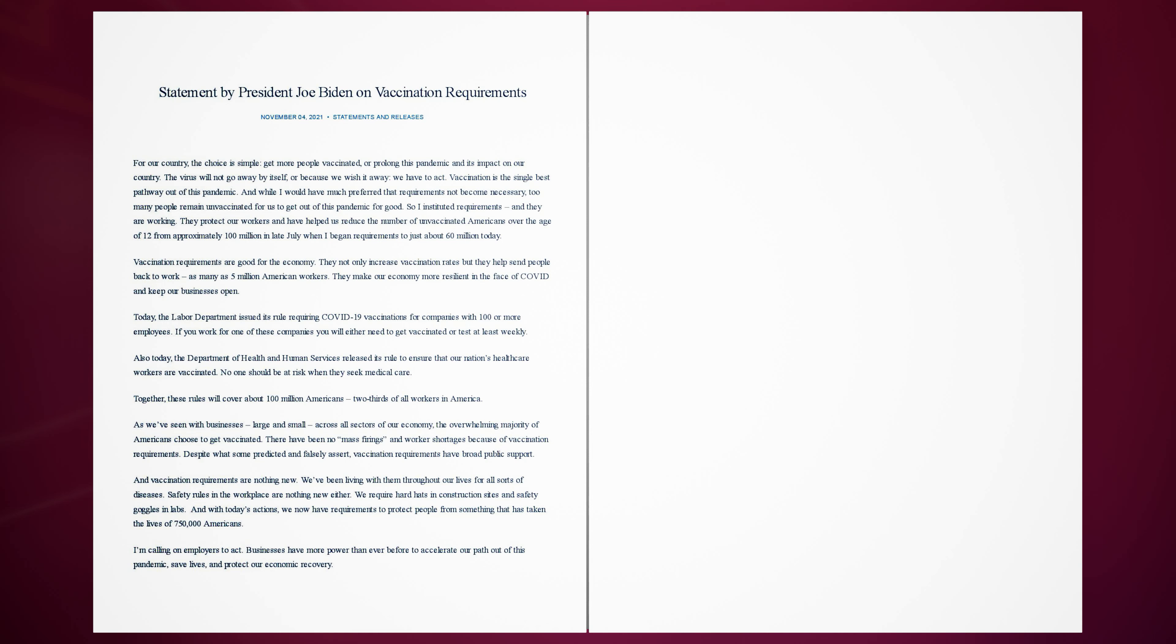Vaccination requirements are good for the economy. They not only increase vaccination rates but they help send people back to work, as many as 5 million American workers. They make our economy more resilient in the face of COVID and keep our businesses open.